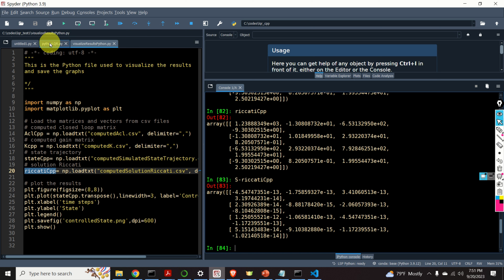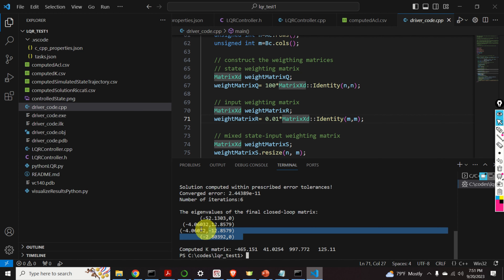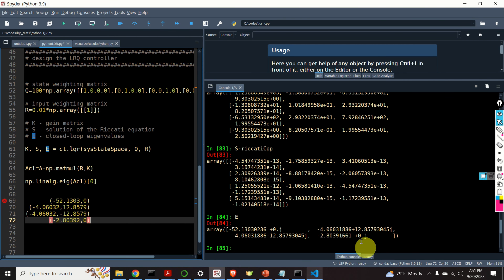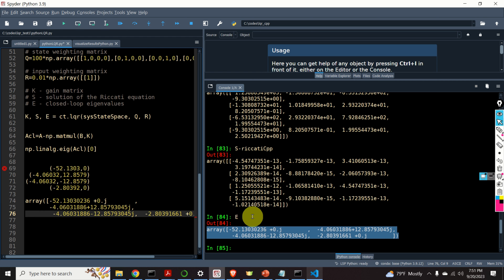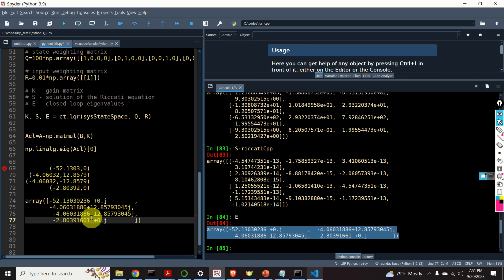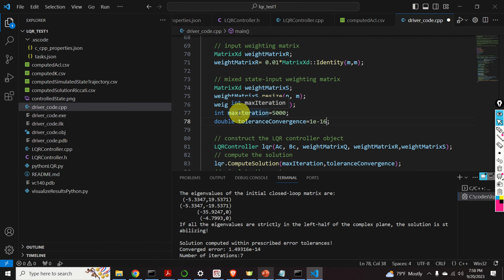Finally, let's check the eigenvalues. Here are the eigenvalues of the closed-loop matrix computed by using the Python solver. Let's look at the eigenvalues computed by C++. I will copy and paste the results and make comparisons. Again, very good match. You can see this eigenvalue matches this one, this eigenvalue matches this one, and this real eigenvalue also matches. To conclude, by comparing our C++ implementation with the Python implementation of the LQR solver, we conclude that our implementation works.